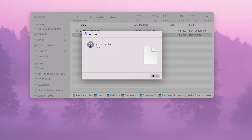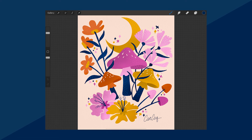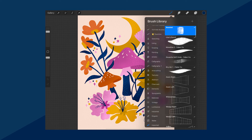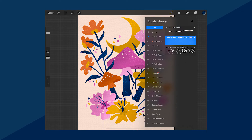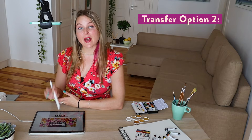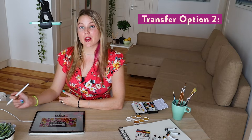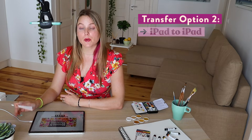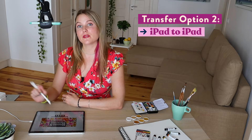Depending on your iPad, your imported brushes can show up in a few different places. Sometimes mine show up in the imported folder at the very bottom of my brush library, other times they pop up in their own folder. The other way to get these assets into your iPad and Procreate is if you do it all from your iPad itself.